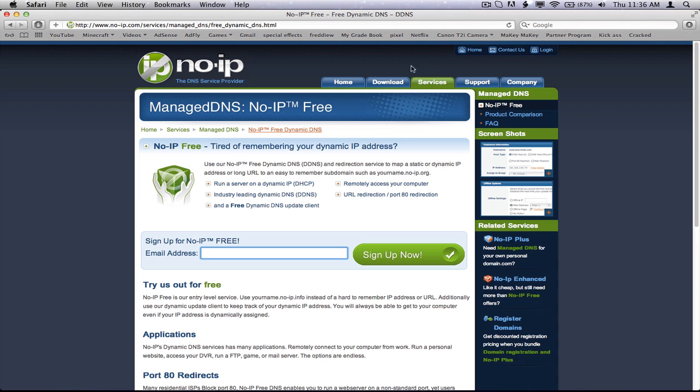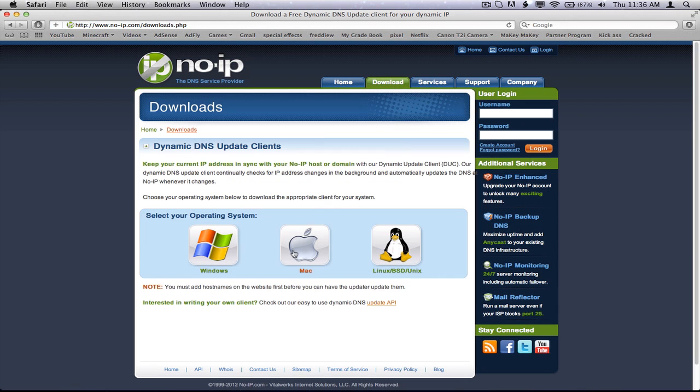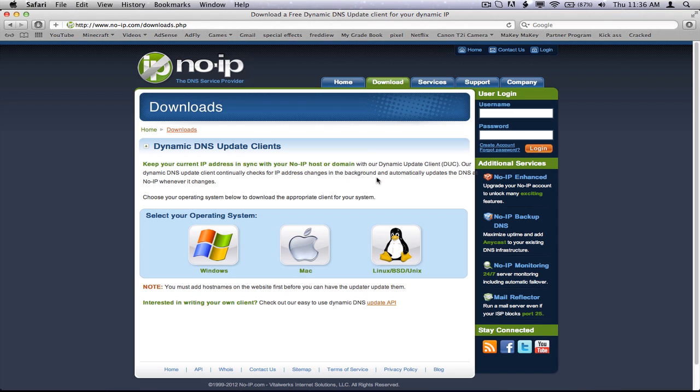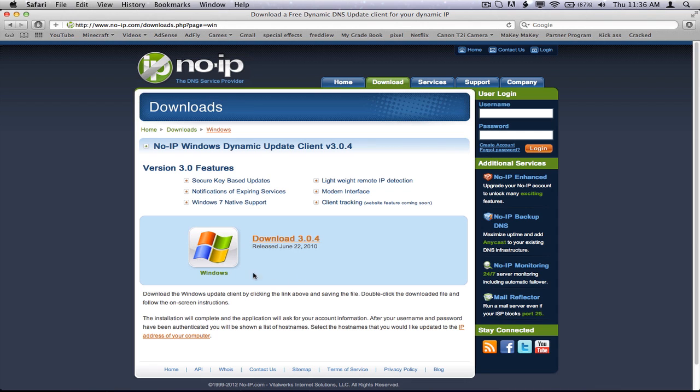When you're all done with that, you will go to this download button here and click which operating system you're using. So this works on Windows, Mac, and Linux, or Unix. Click the download of which operating system you're using, and then just let it finish. It's about 7 megabytes on a Mac. Presumably a bit less on Windows, but you never know.